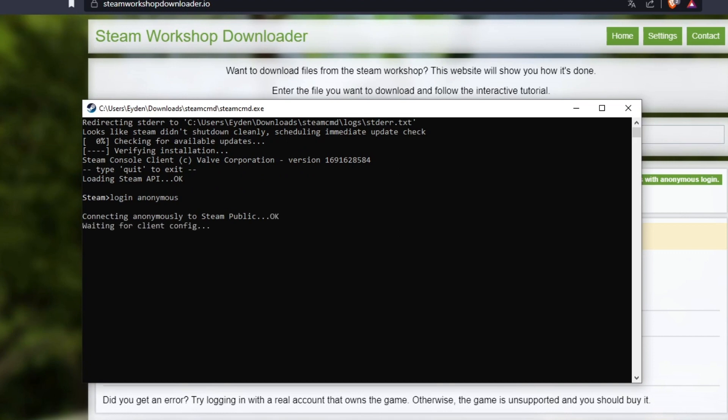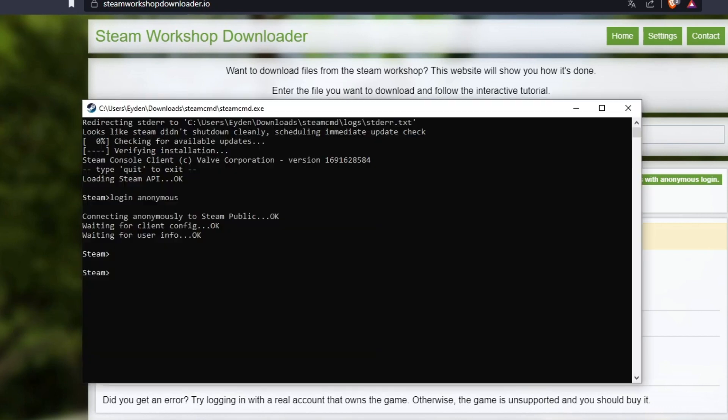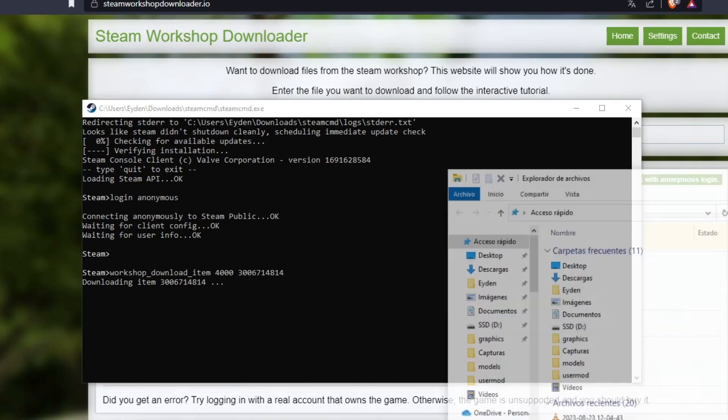And now we copy the message from the web. Now we will get the location where the mod has been installed.